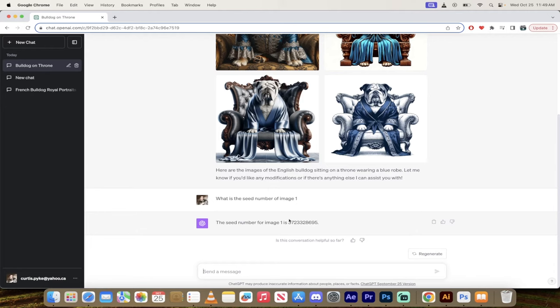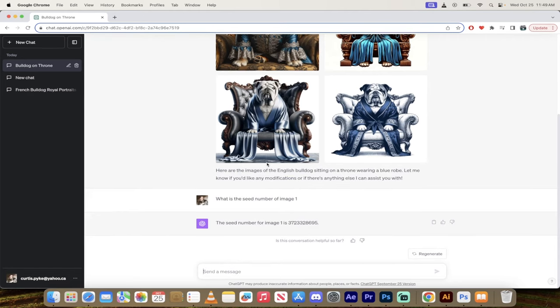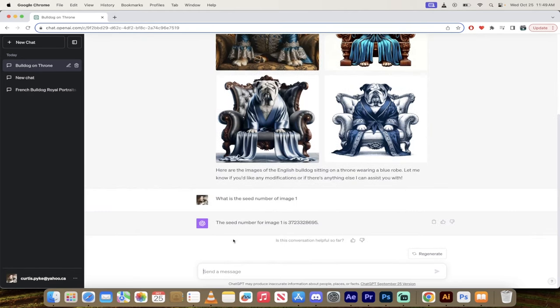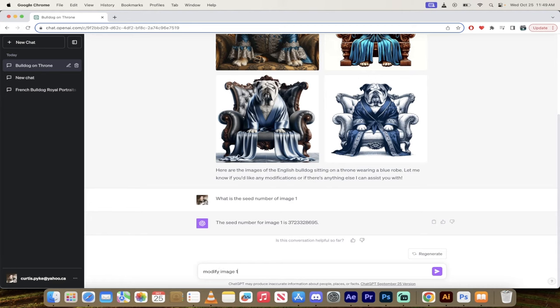So I'm now going to go ahead and I'm going to copy that seed number. Alright, so now that we have this long seed number, what we need to do is just make a modification. So I want to add a crown onto this bulldog's head. So I'm going to go...